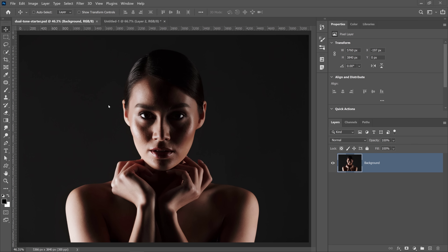In this video, I'm going to show you how to create the dual lighting effect in Photoshop. This is the image we're going to work with, and as you can see, it's a great photo. It has a light source coming from the left and another light source coming from the right.